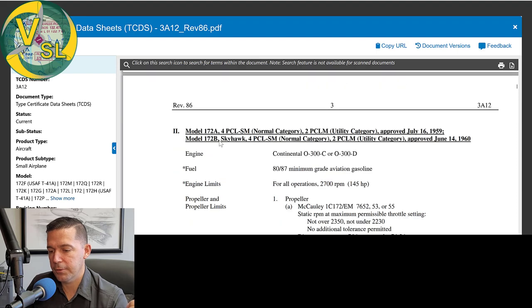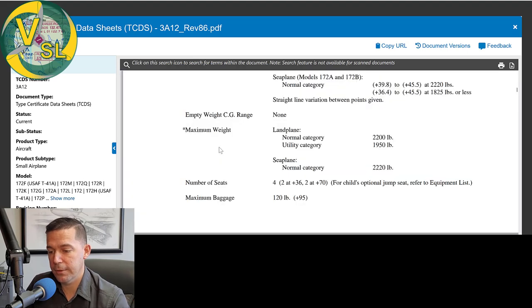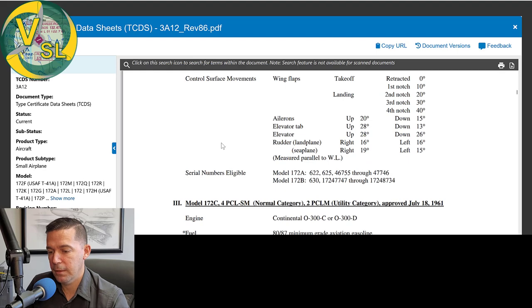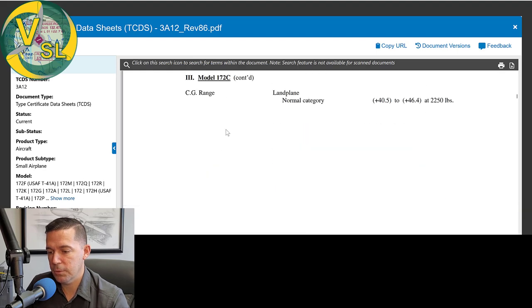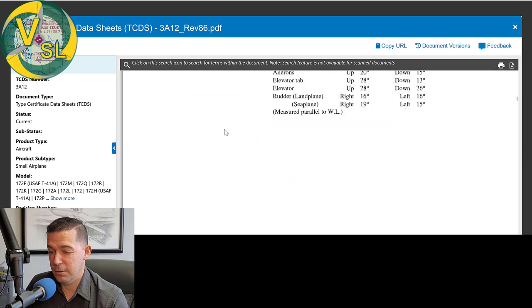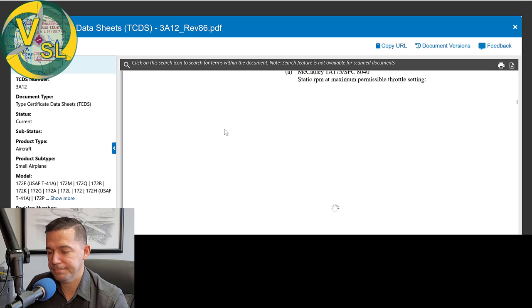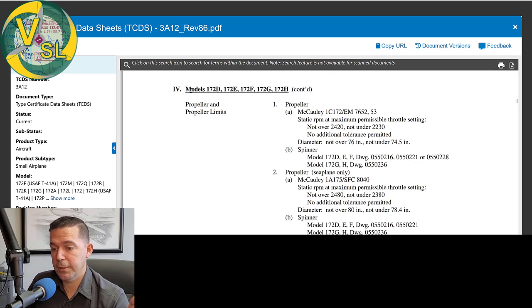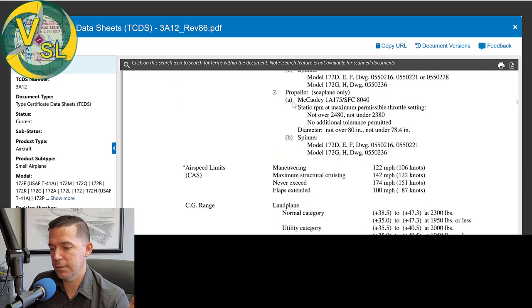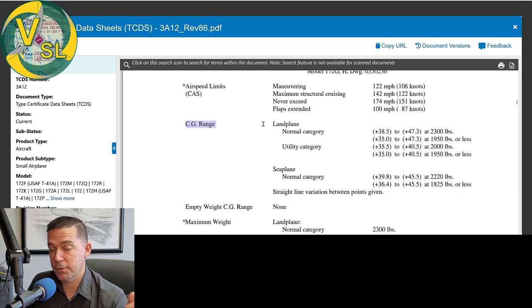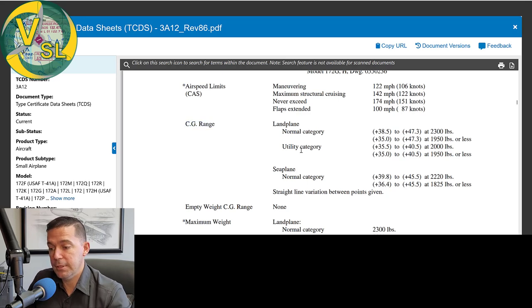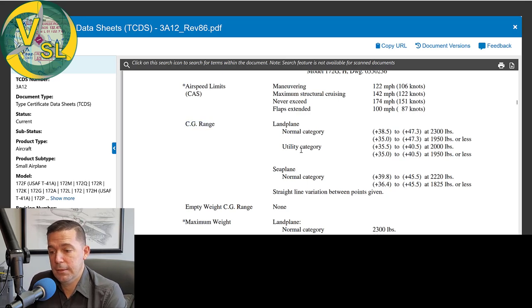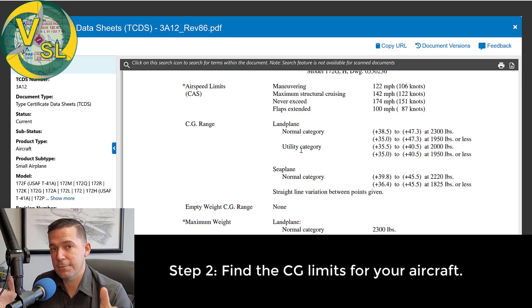And our search results are going to come up with the 172 TCDS, which the TCDS number for the 172 is three alpha one two. You can see it doesn't really matter which one you clicked on. It would have pulled up the same document because this TCDS covers the whole span of 172 models all the way up to the S model, which is, I believe the one that's in current production. So now all we have to do is scroll down until we find the bold headings here, list the models that this paragraph covers. And here we are models. So it looks like we're in paragraph four models, one 72 D E F G H continued. And here are our CG ranges right here.